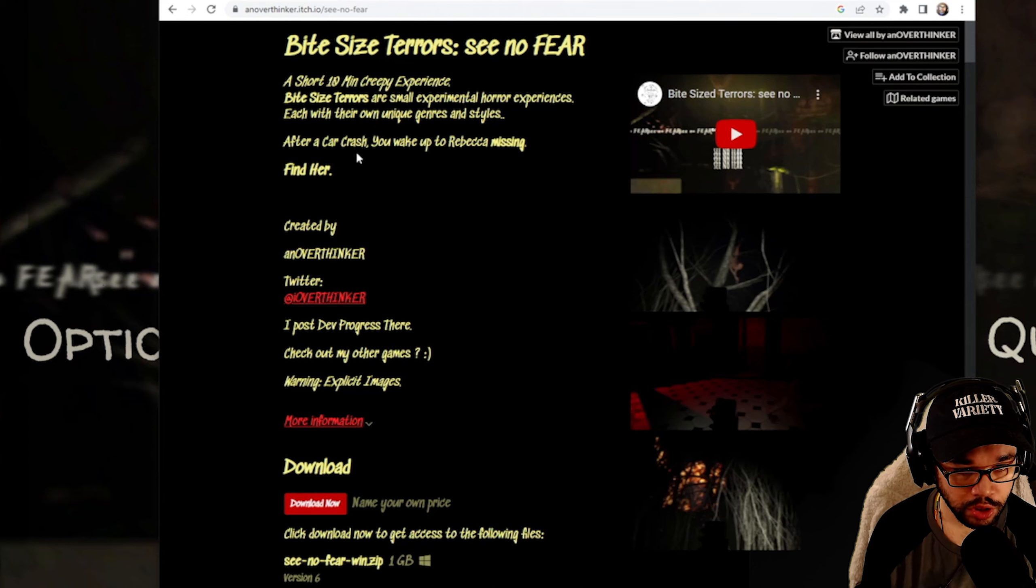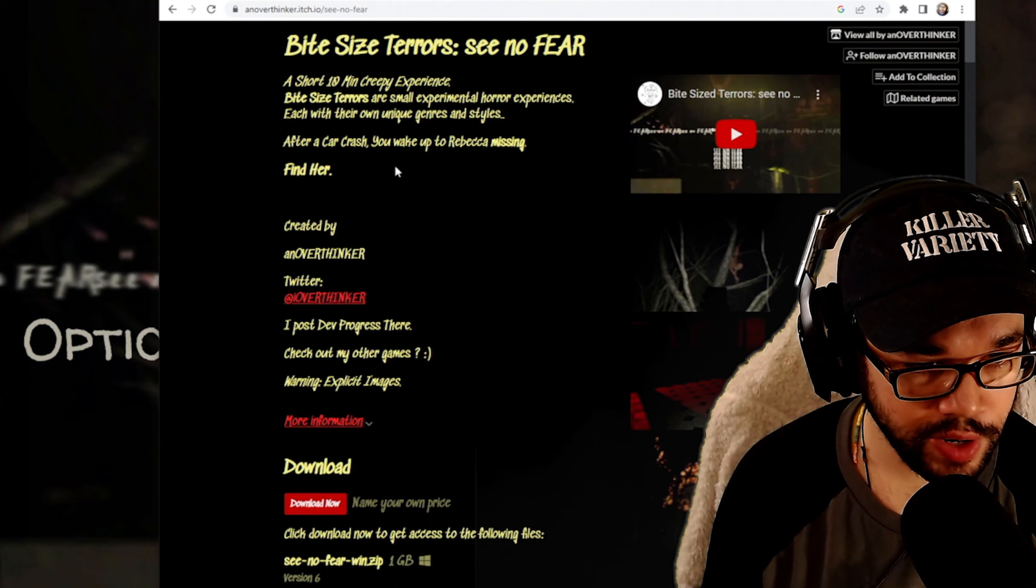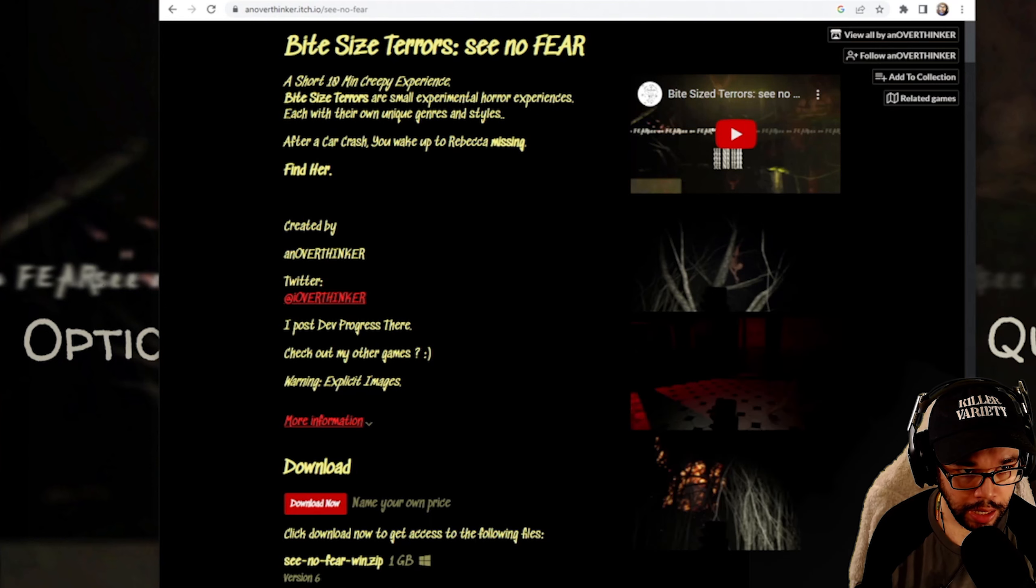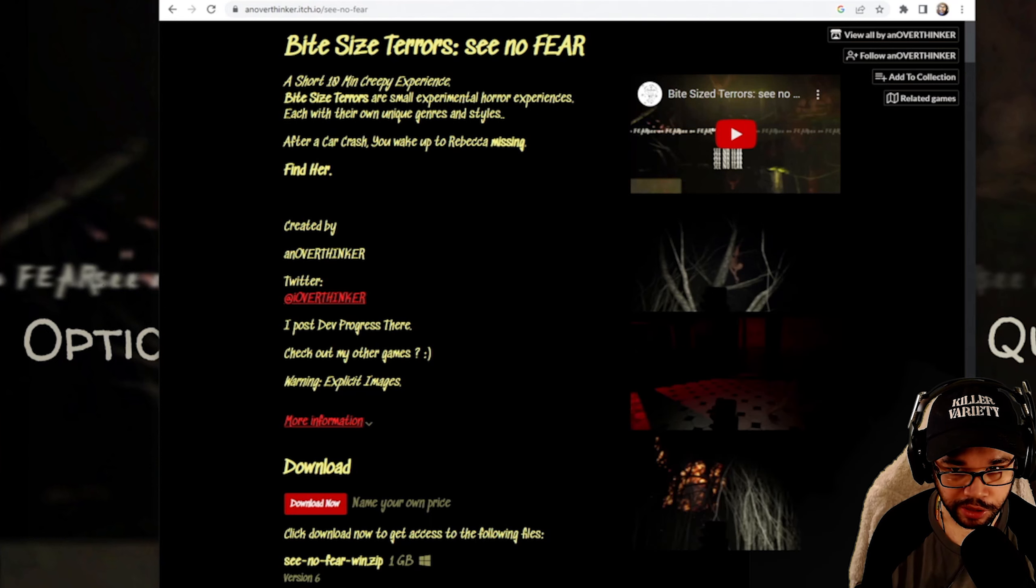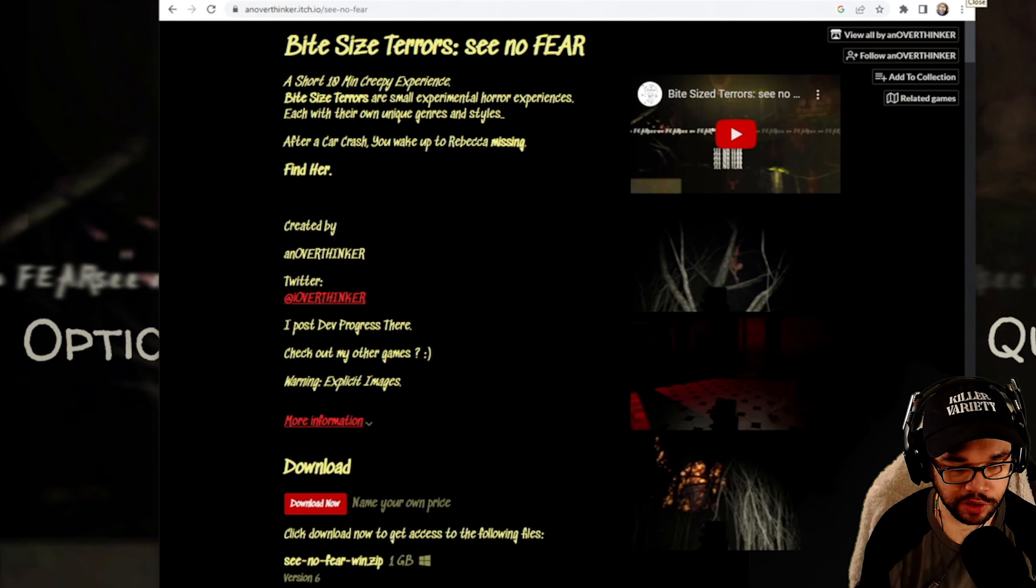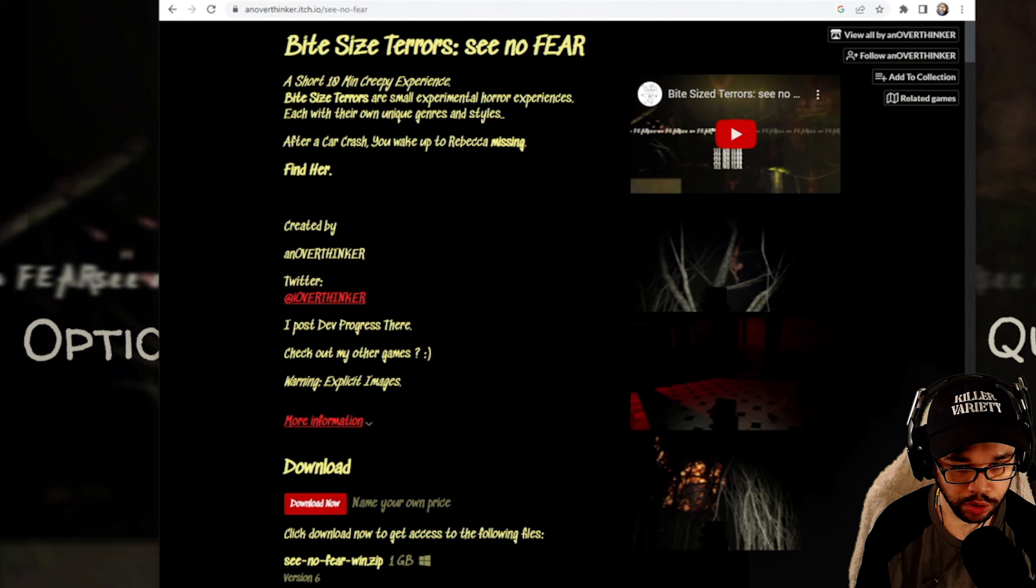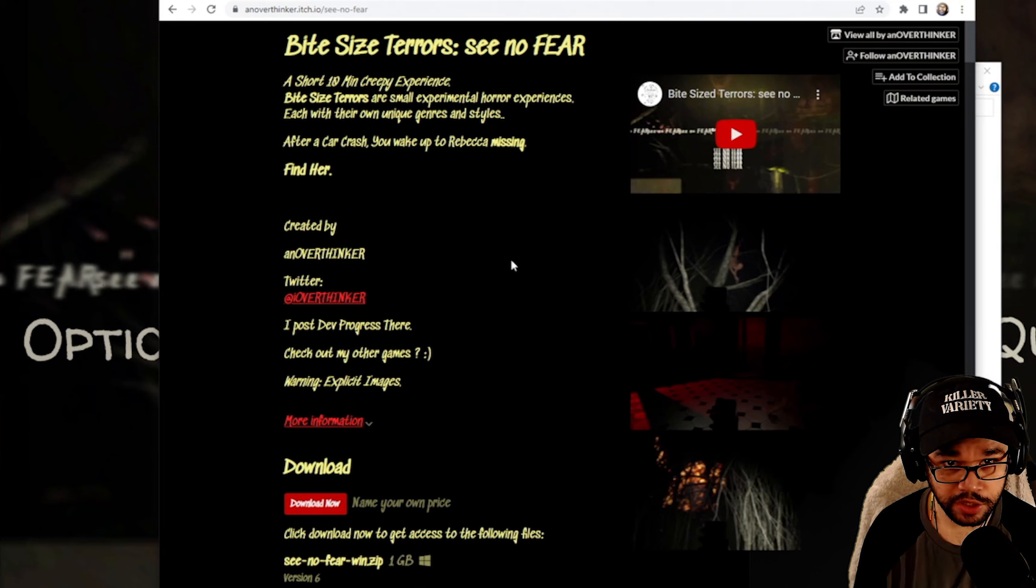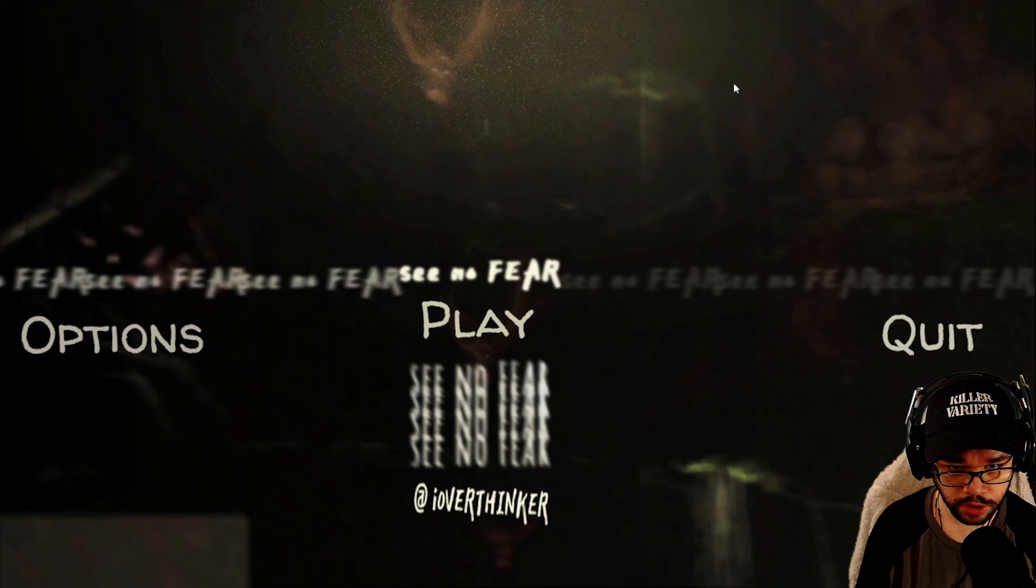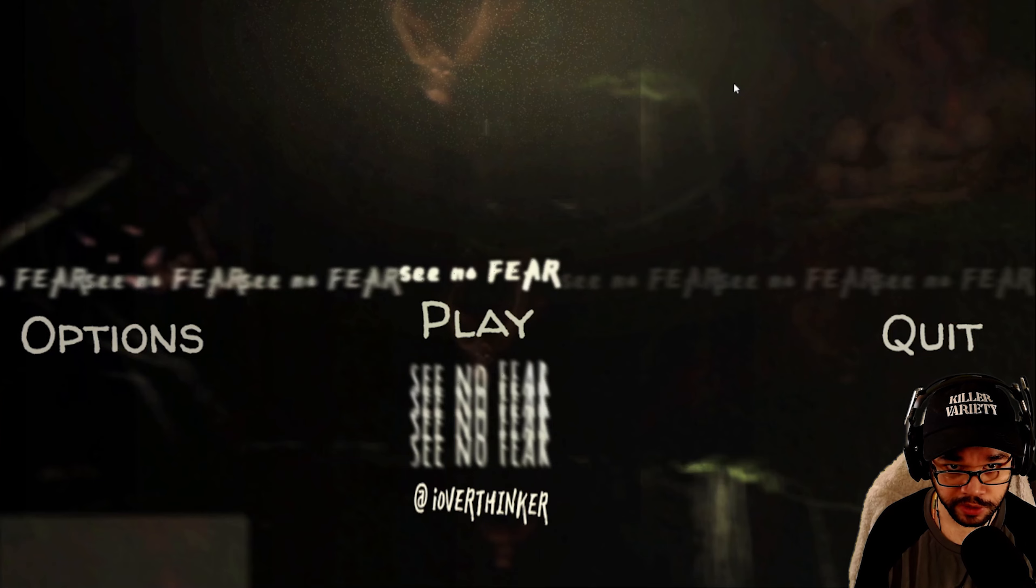After a car crash, you wake up to Rebecca missing. Find her. Ooh, Rebecca. Why are you going to be missing? Why are you putting us in this freaking scenario? You damn one, I'm not going to look for your ass in the woods. Alright guys. This background music, bro, got me shook. What else are we going to do? We're going to jump into this mess. Wish us some luck.